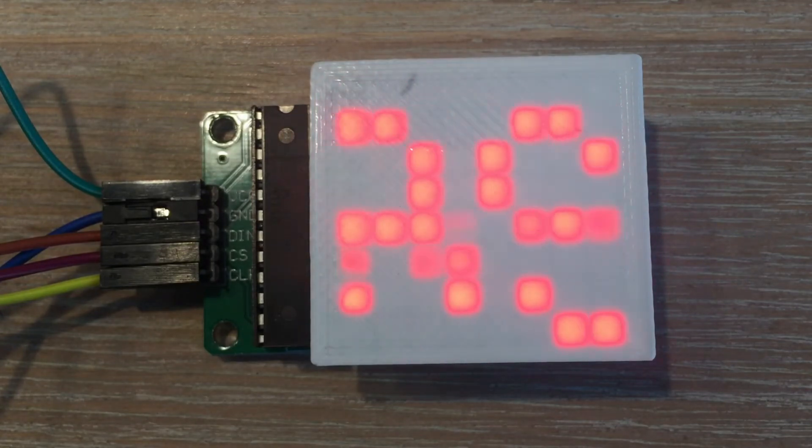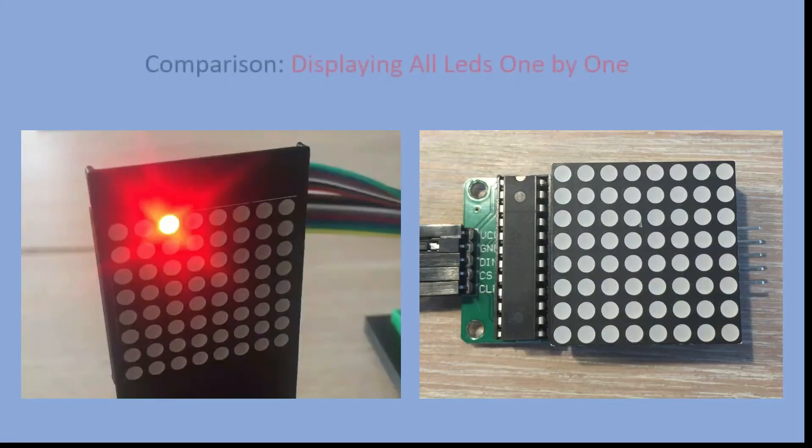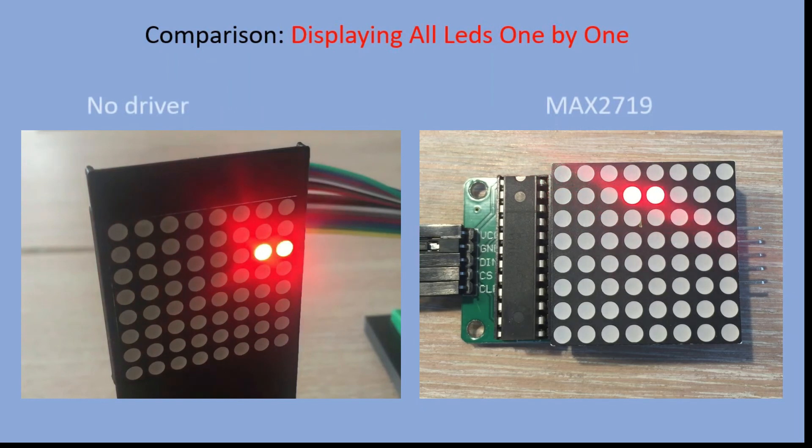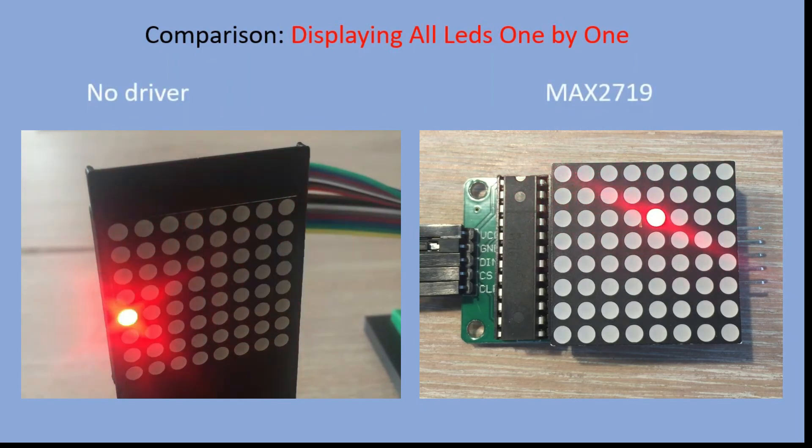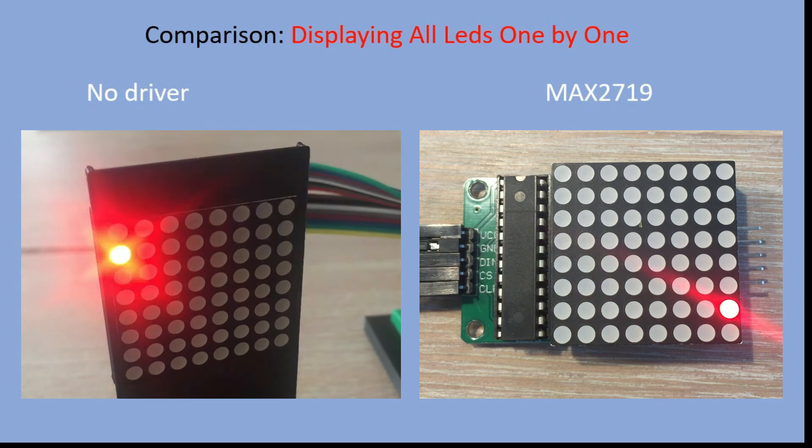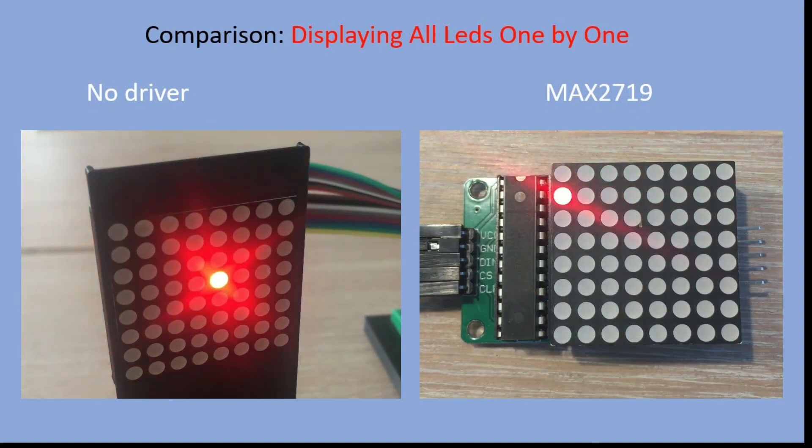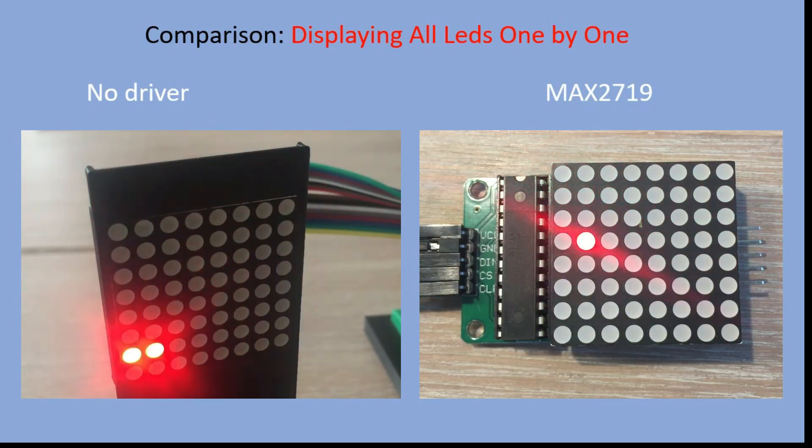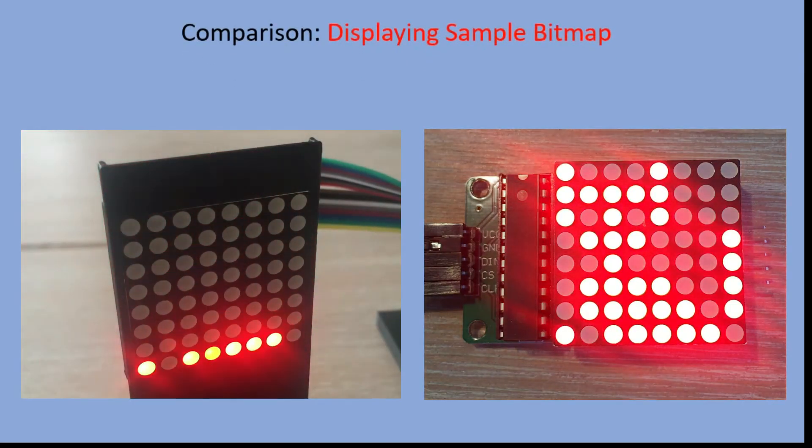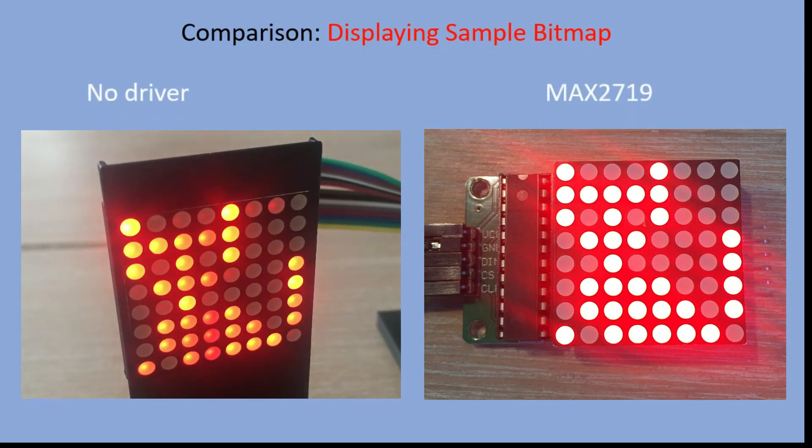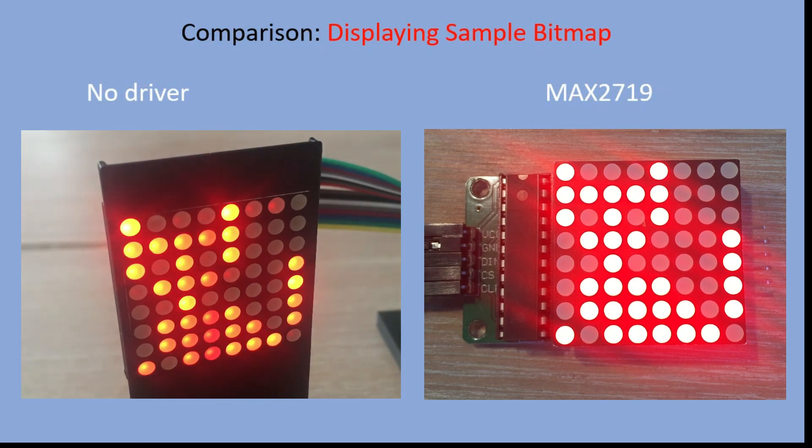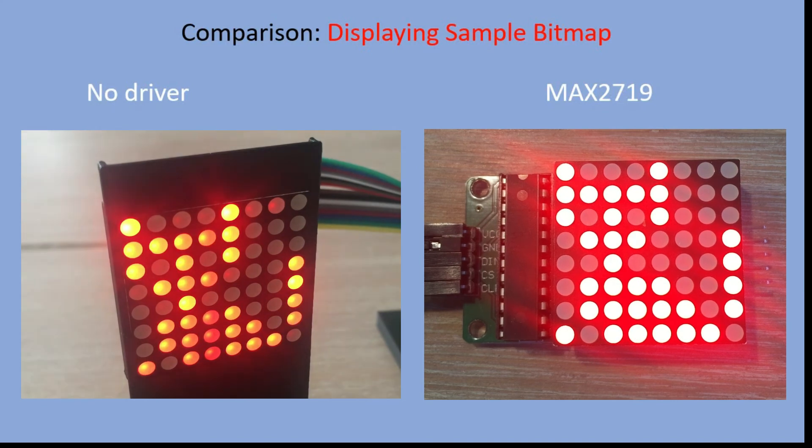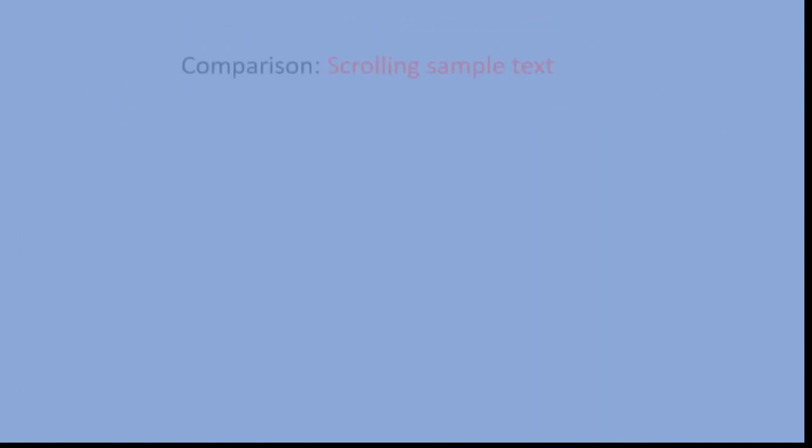Now let's conclude this comparison. The result of displaying all LEDs one by one is the same, and they seem equally bright. With the displaying of the bitmap, you see a major difference. While with MAX7219 all LEDs are nice and evenly bright, it is not the case with the matrix controlled without any driver.